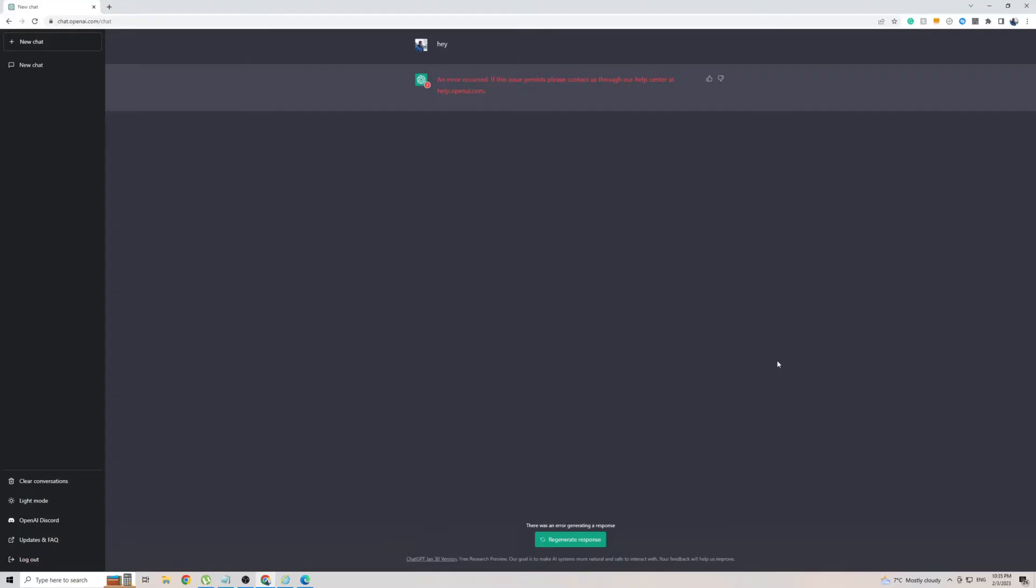Now, I've been trying to use ChatGPT for the last 10 minutes, just to do some work, but unfortunately, it's not working.